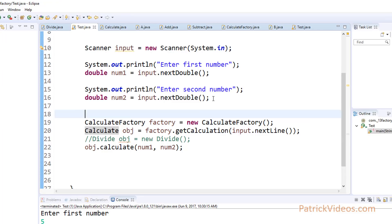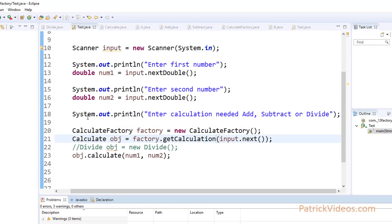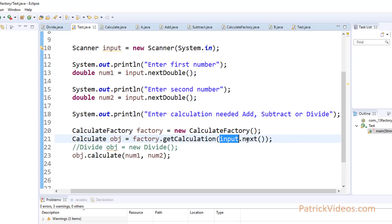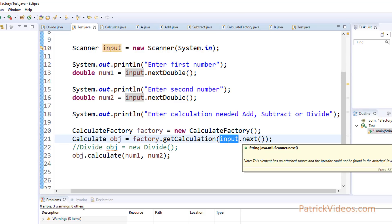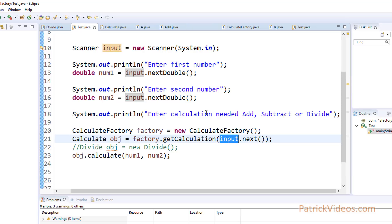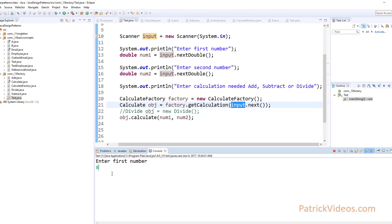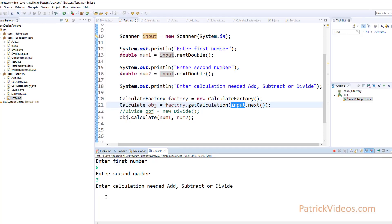I forgot to ask them what type of object they require. So we add a system out println: 'Enter calculation needed: add, subtract, or divide.' Also, instead of input.nextLine, I changed it to input.next, because nextLine will try to read the entire line and result in an exception. Now let's run this — first number 8, second number 3, calculation needed: add. And here you will see the answer: a plus b is 11.